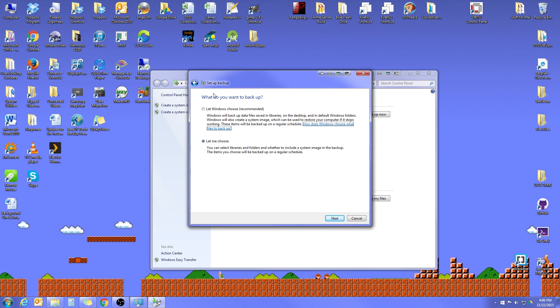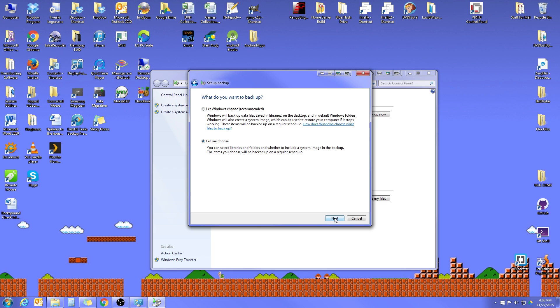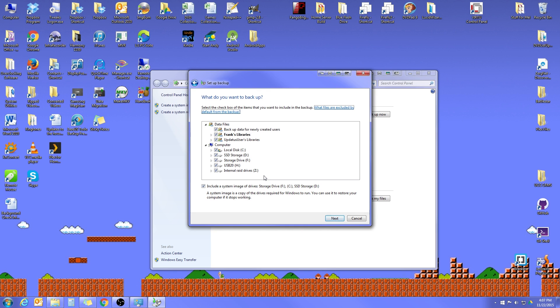The next window you'll see is going to ask you, do you want to let Windows choose which files to backup, or do you want to choose the files yourself? Personally, I'm a little bit of a control freak, so I like to say, let me choose, which is what I would recommend. This way you can make sure that everything on your system gets backed up. Once you've done that, go ahead and hit Next.